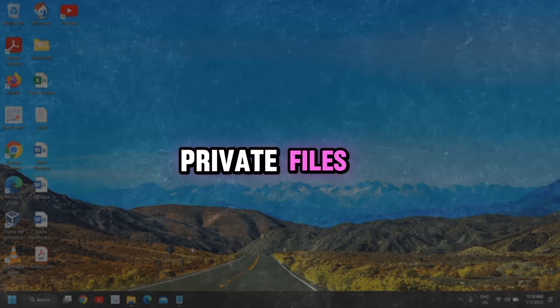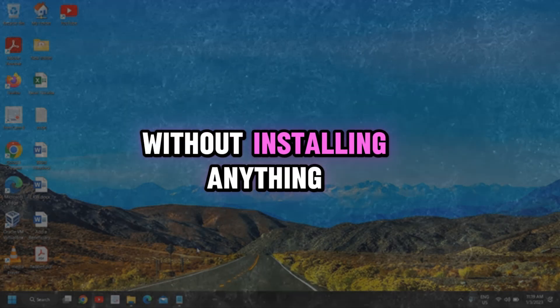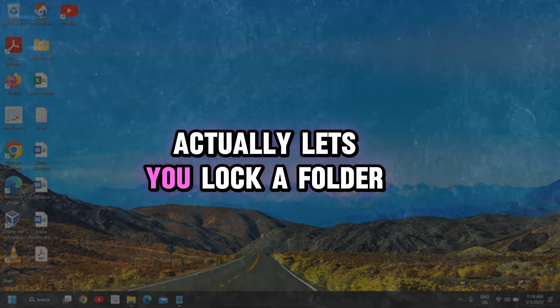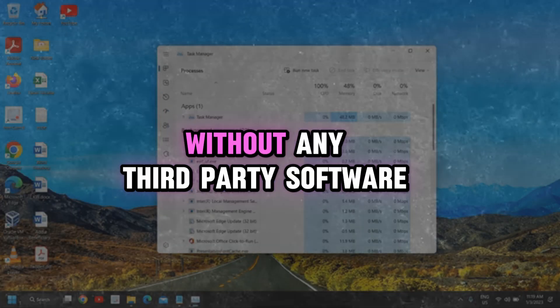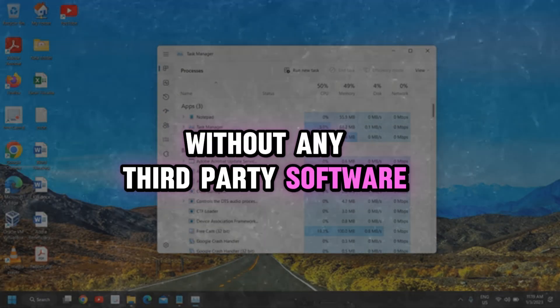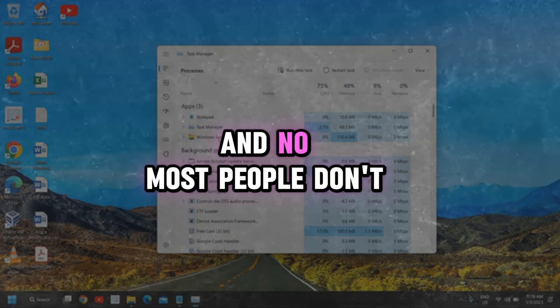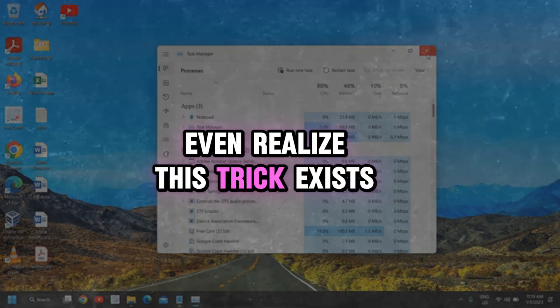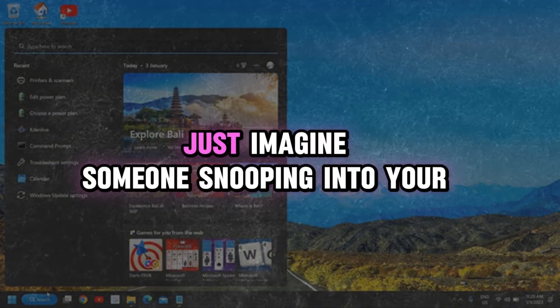Ever wanted to hide your private files without installing anything? Well, Windows actually lets you lock a folder without any third-party software. And no, most people don't even realize this trick exists.